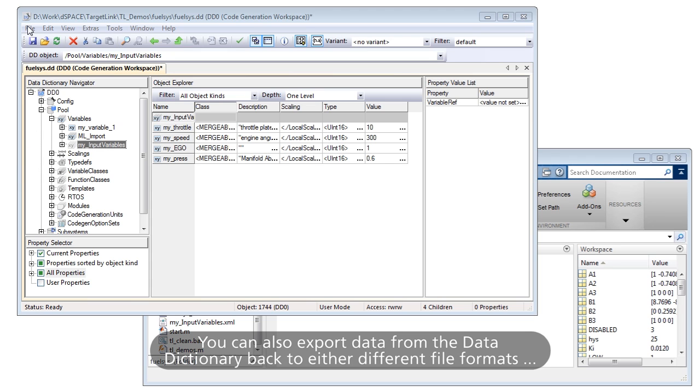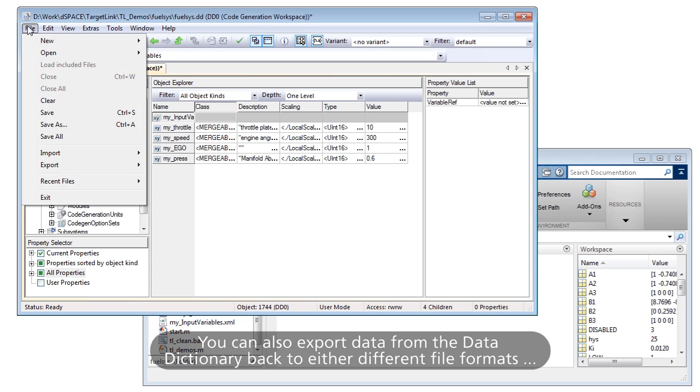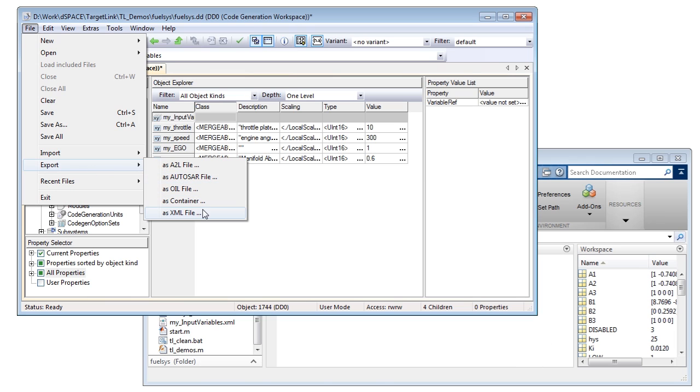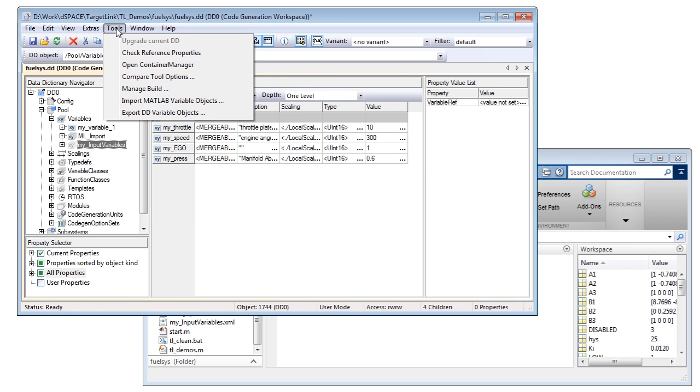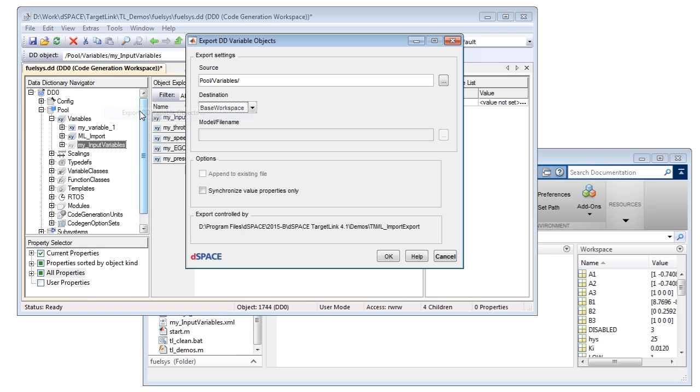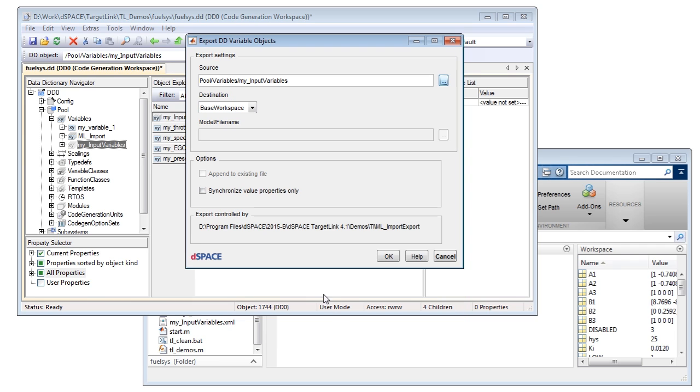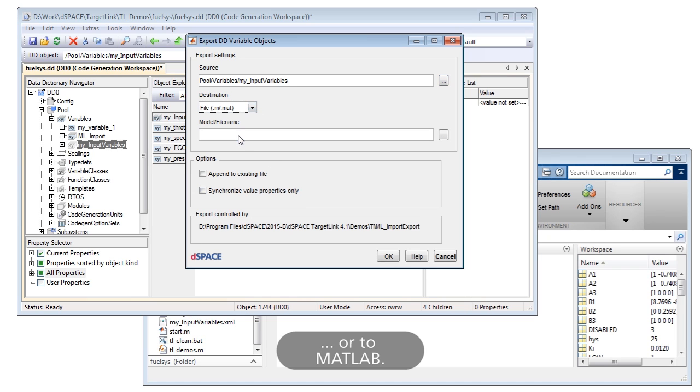You can also export data from the Data Dictionary back to different file formats or to MATLAB.